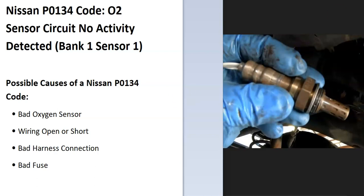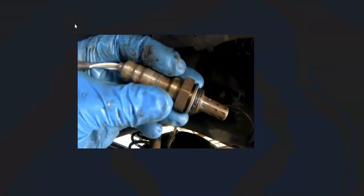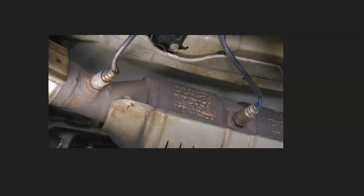The first thing to do when you get this code is locate bank one, sensor one oxygen sensor. This can be located differently, and there can be multiple sensors. Quite often there's two, but there can be four or even five, or different setups depending on the year of the Nissan. So it's always a good idea to get a diagram for where all the oxygen sensors are.